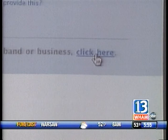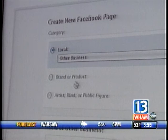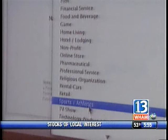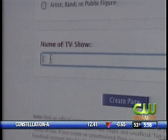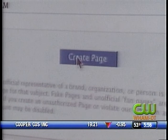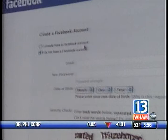Clicking there lets us decide what kind of business or product. And it turns out, under brands or products, there's actually an option for TV show, which is exactly what we're looking for. One thing we learned the hard way is that I had to have an account before I could create the 13WHAM News This Morning page. So you need to have a personal Facebook account to create the business page — get an account first, and then go from there.